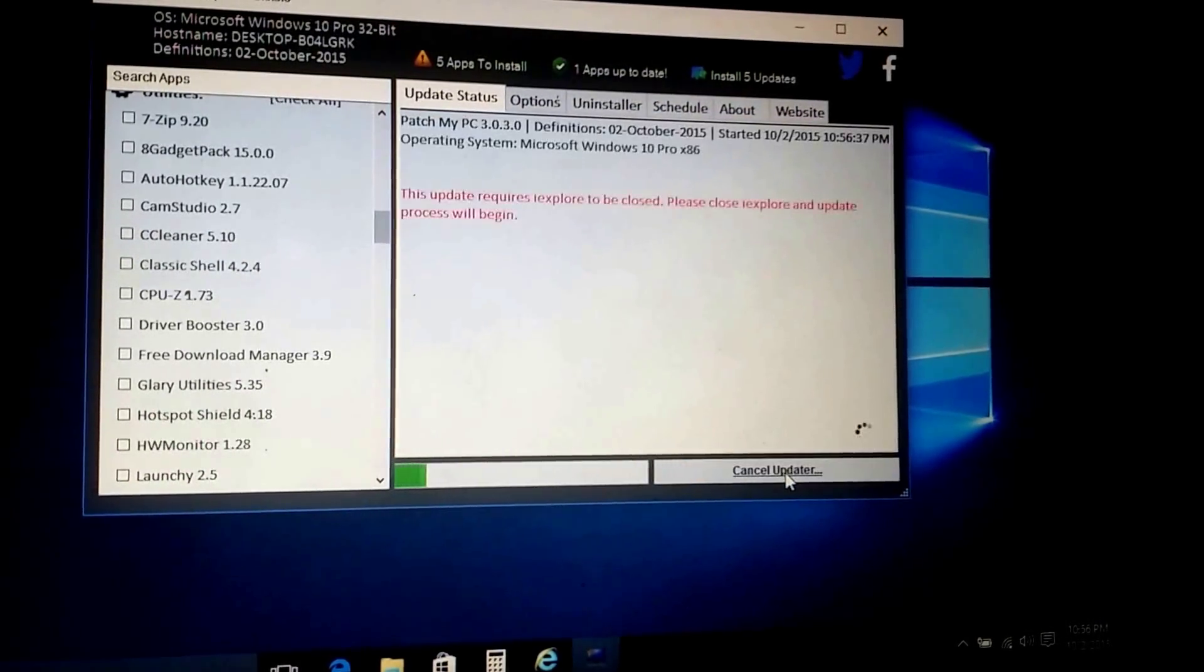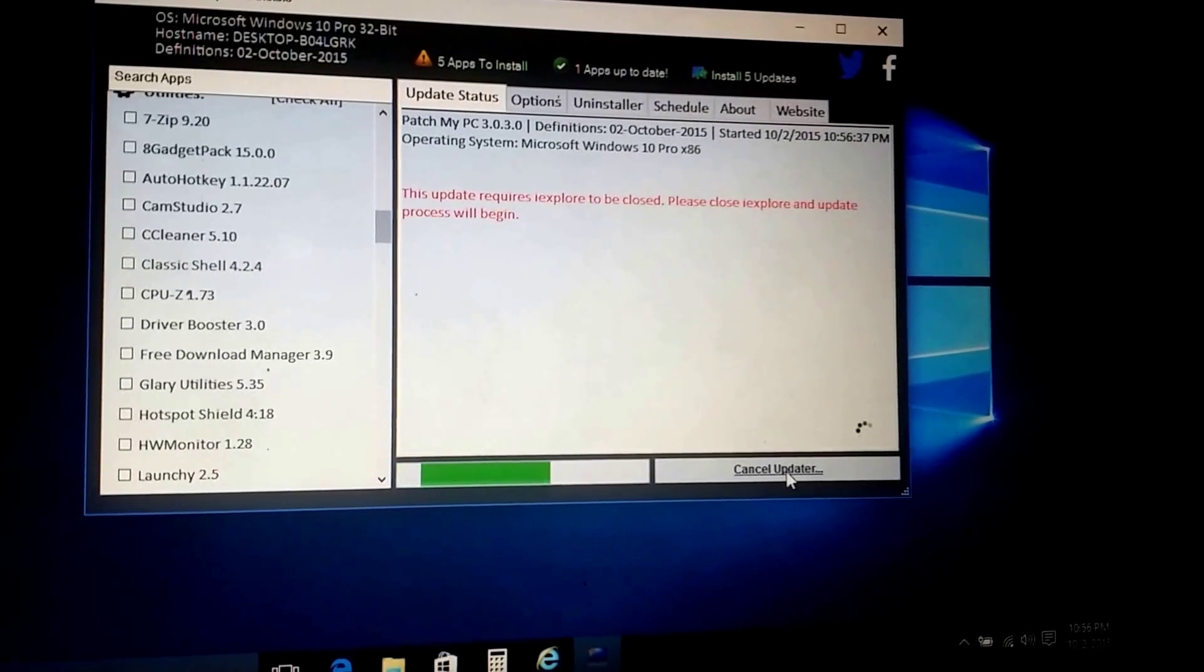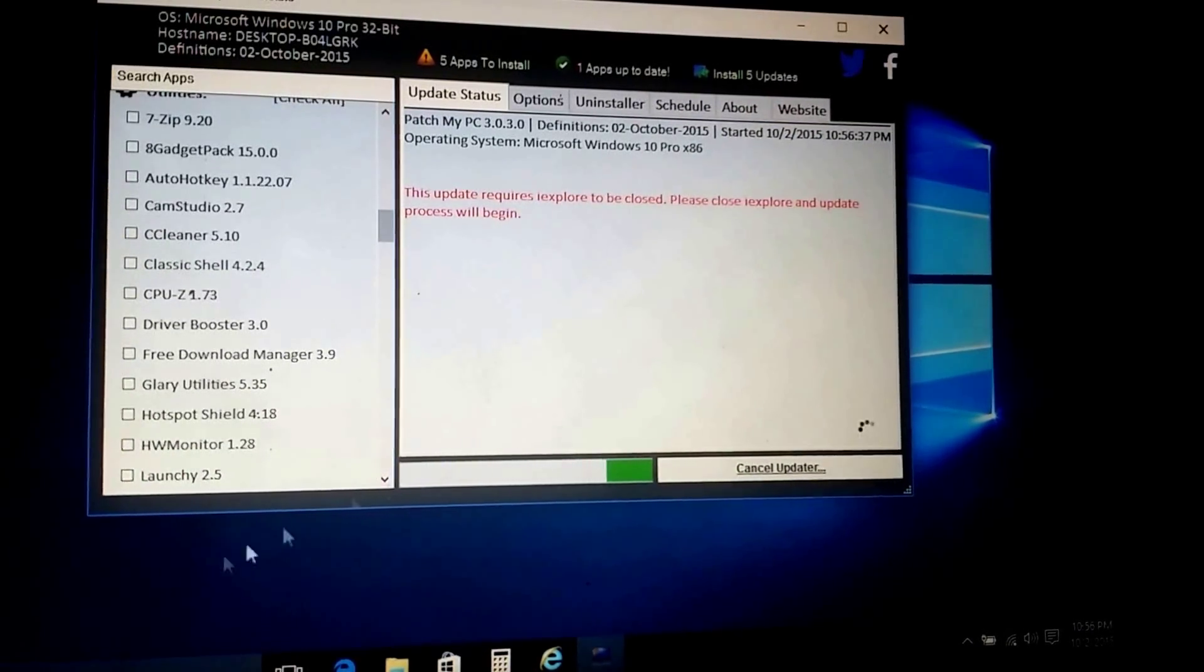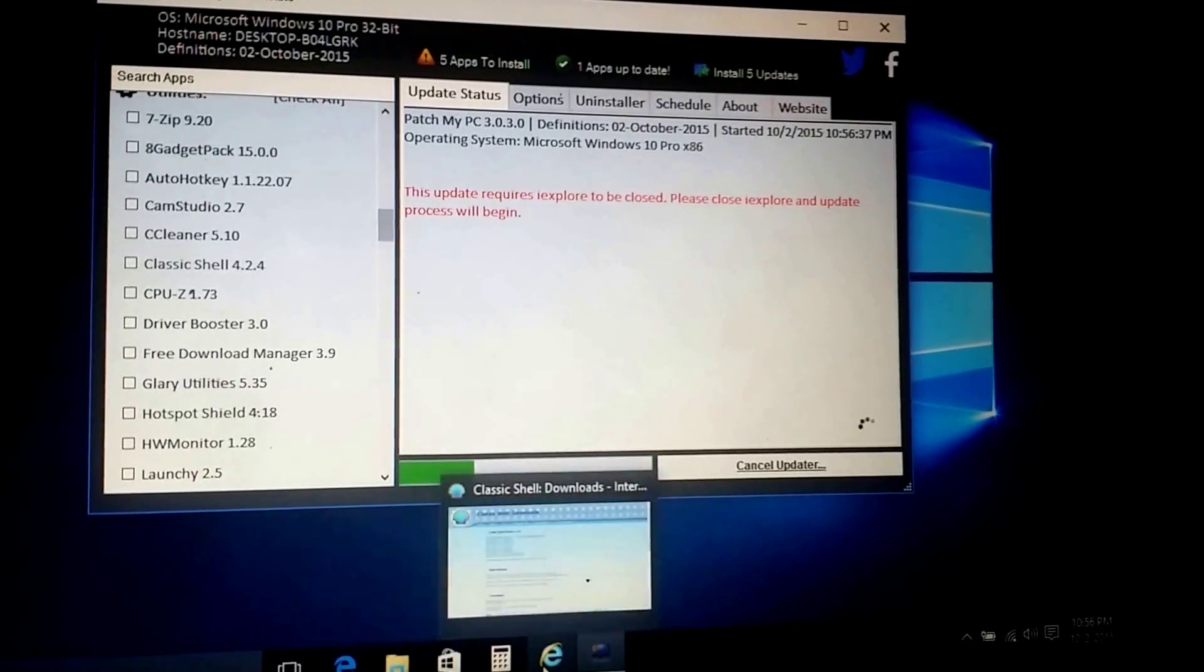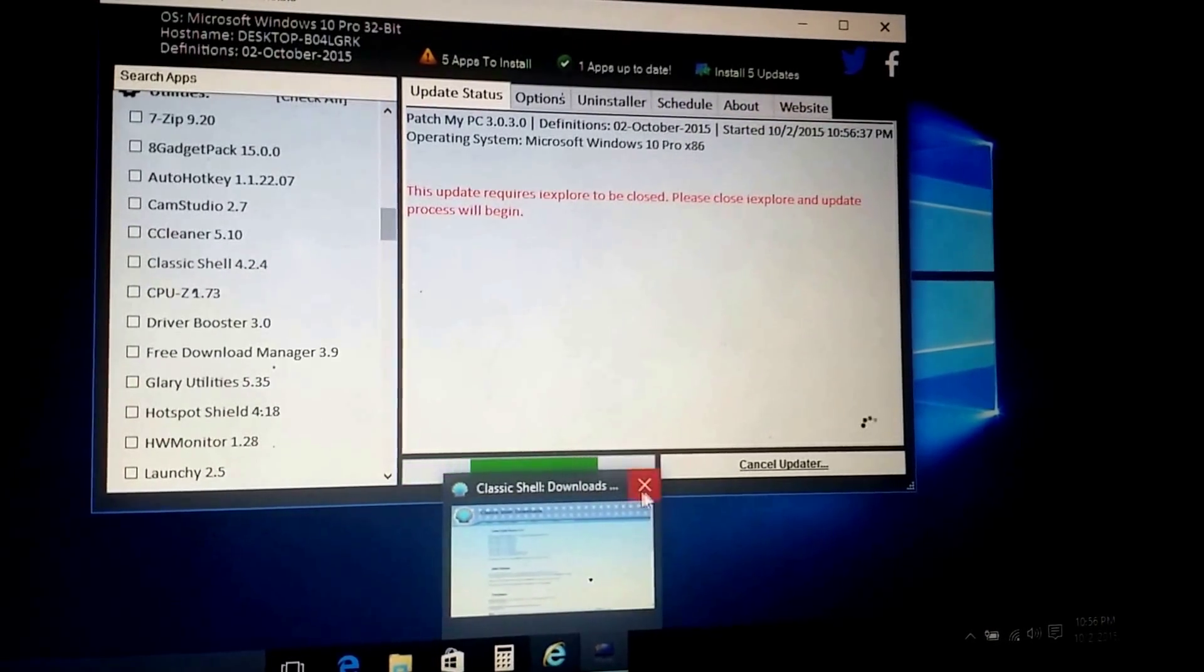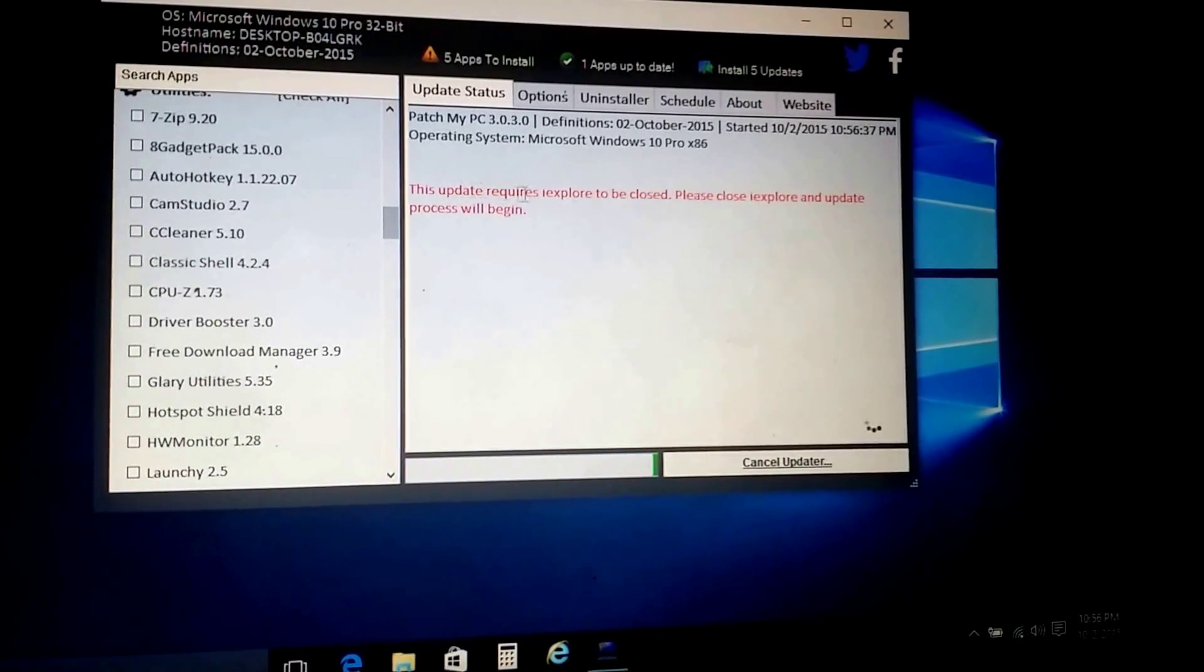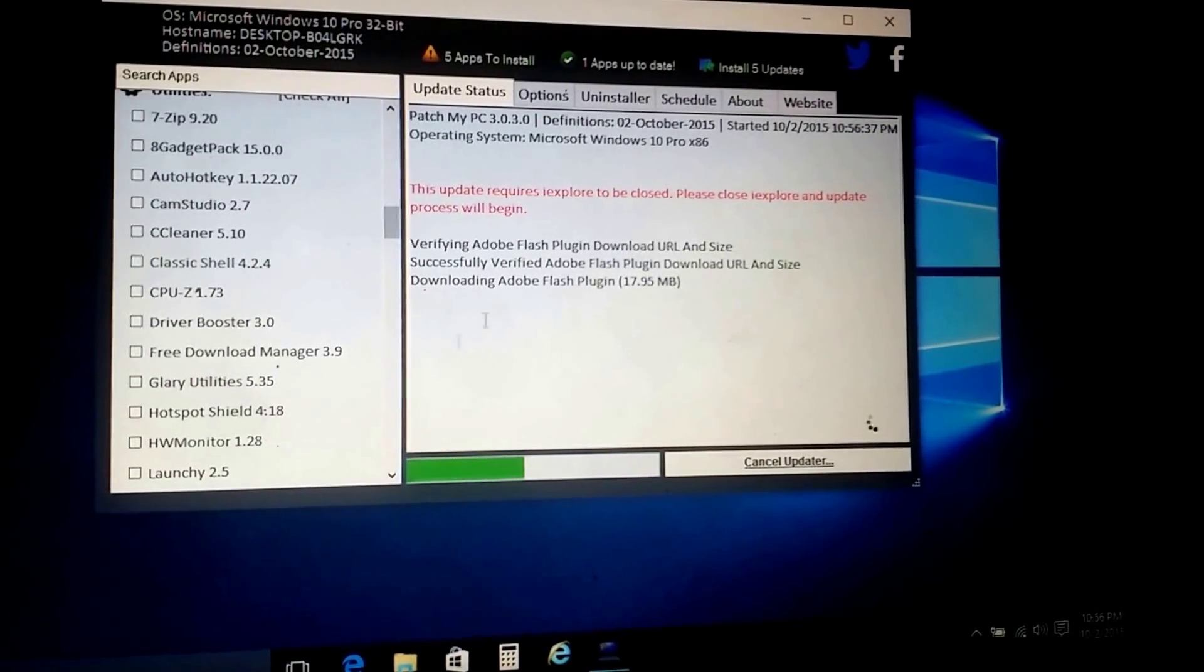And then once it's done, it will be automatically done. This update requires you to close your browser. So if you have a browser open like this one is open right here, all you got to do is close it. And this will automatically start again. And as you guys can see, it started.